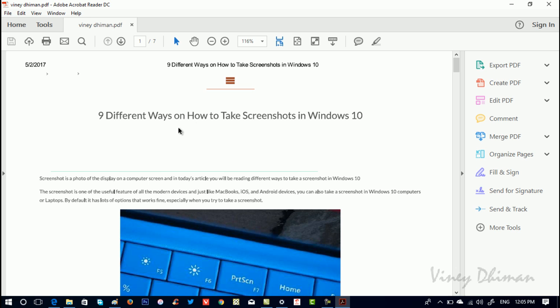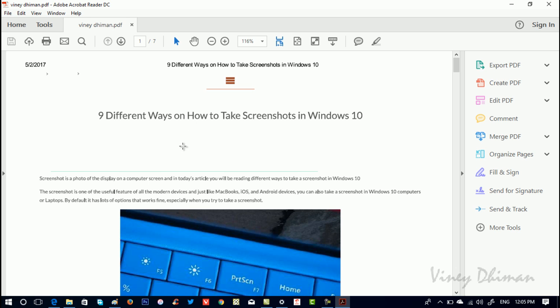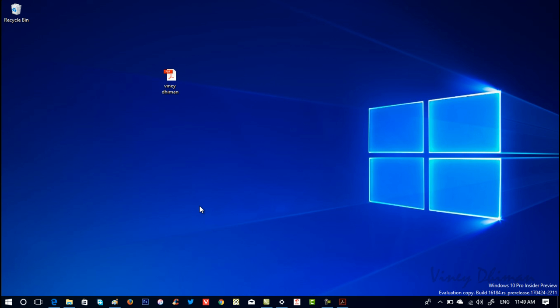And that's it. So this will also open the .pdf file in Adobe Acrobat Reader. This is how you can make Adobe Reader as the default .pdf viewer in Windows 10.